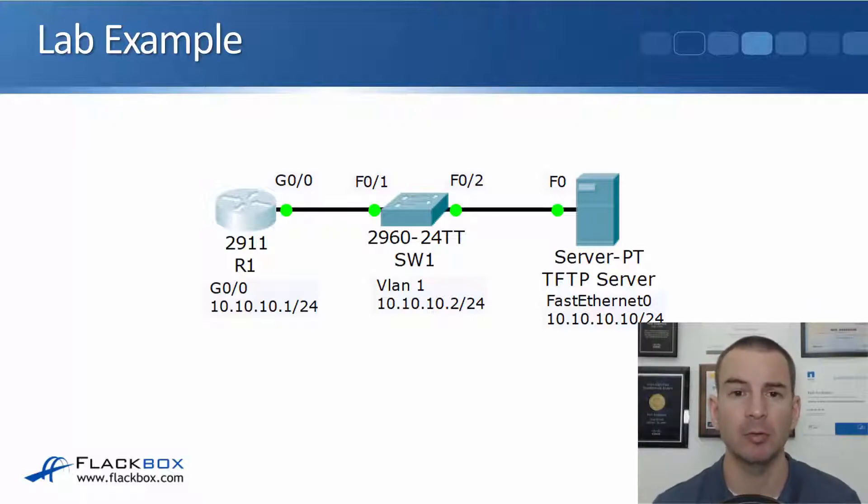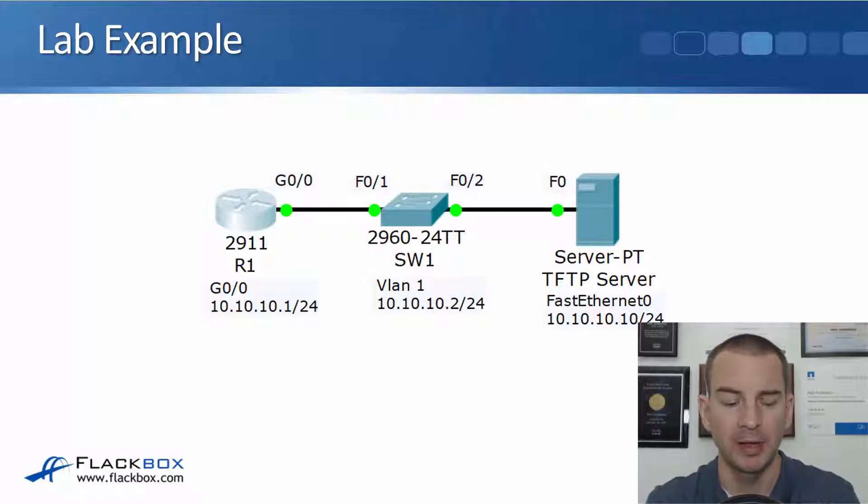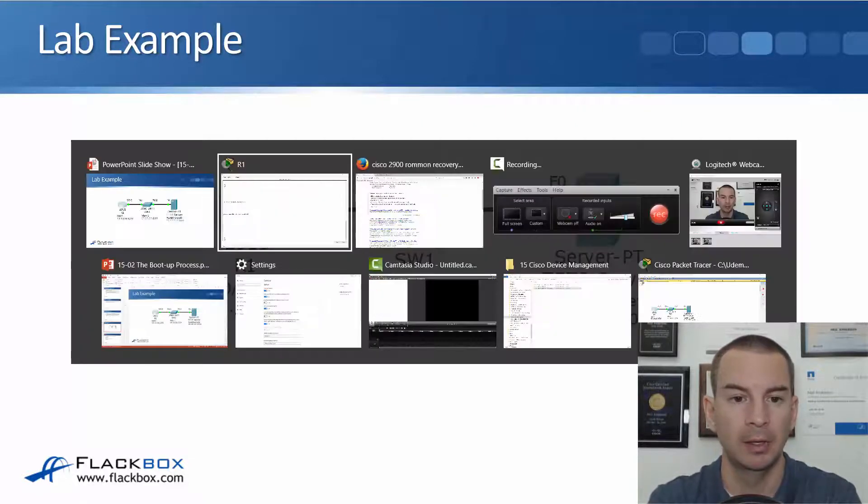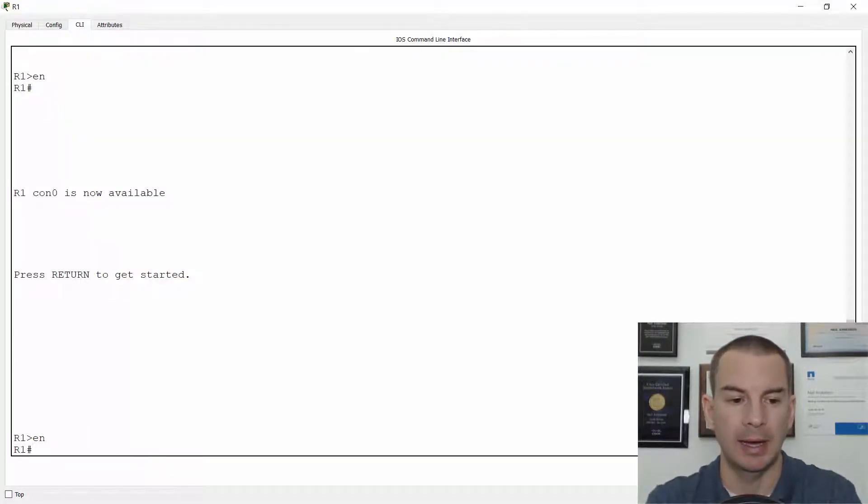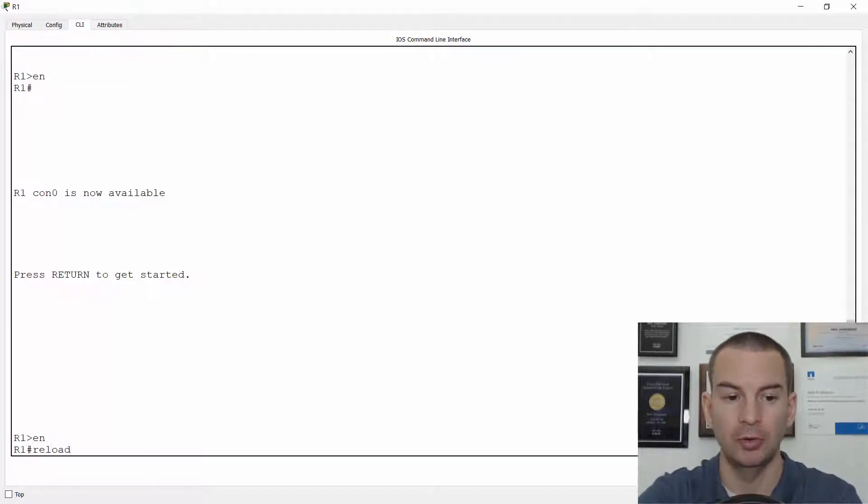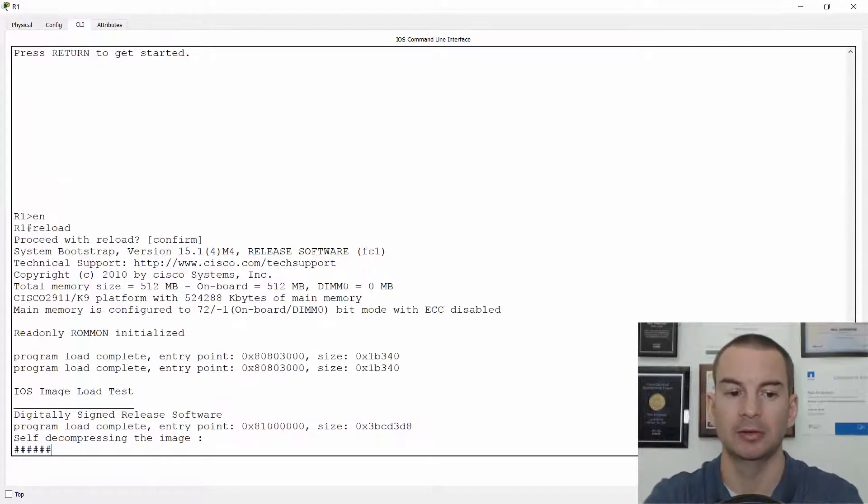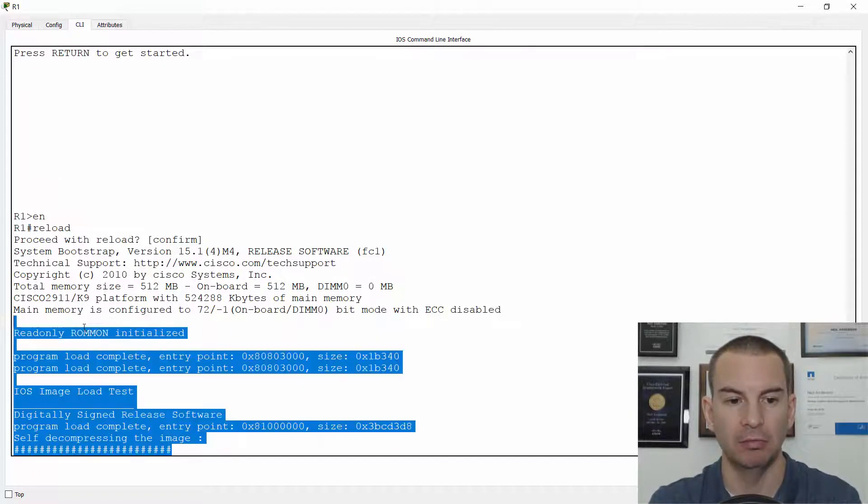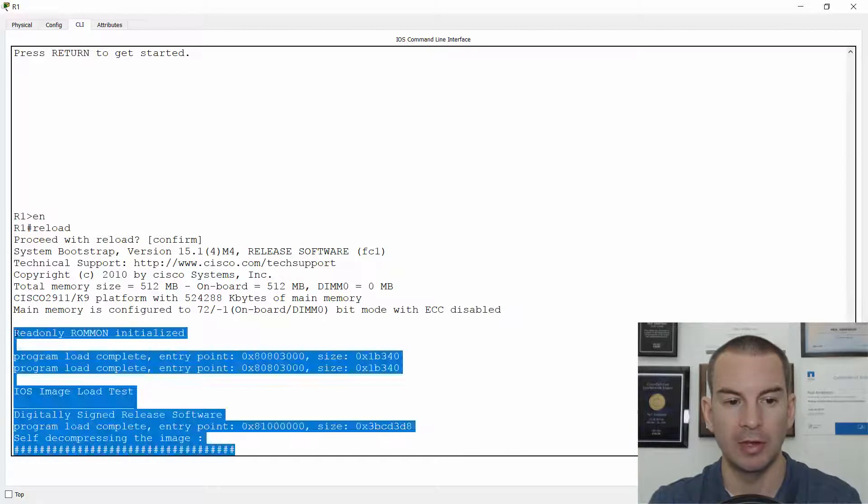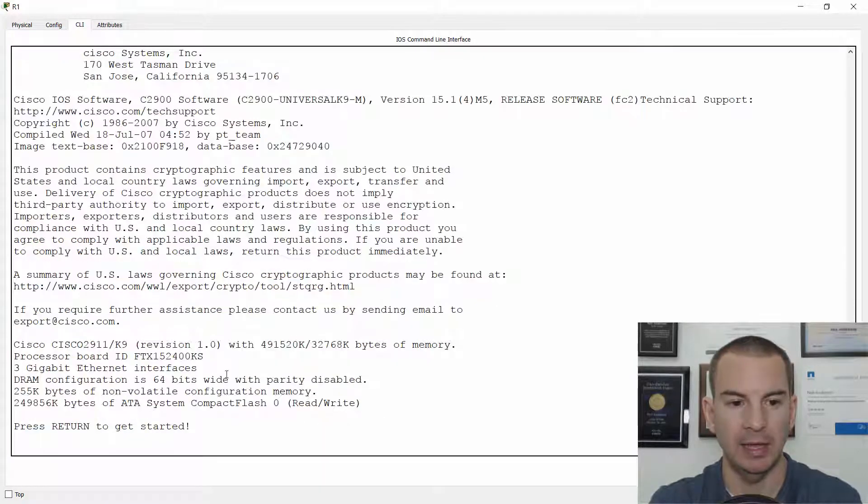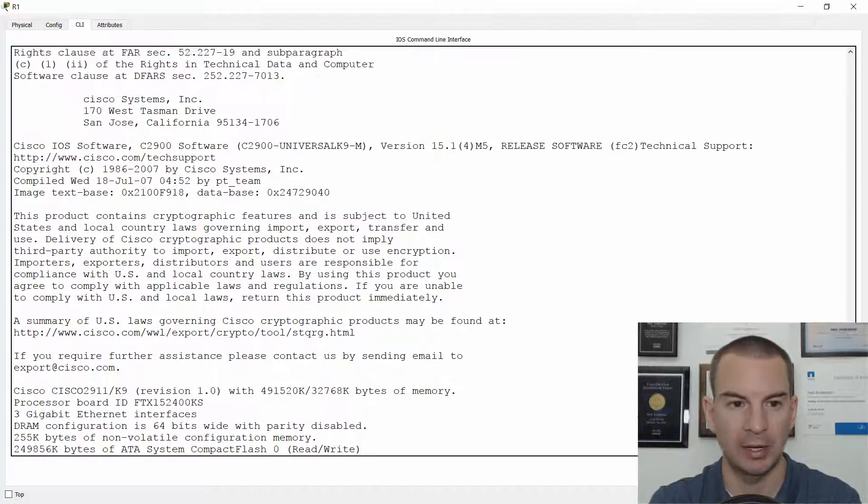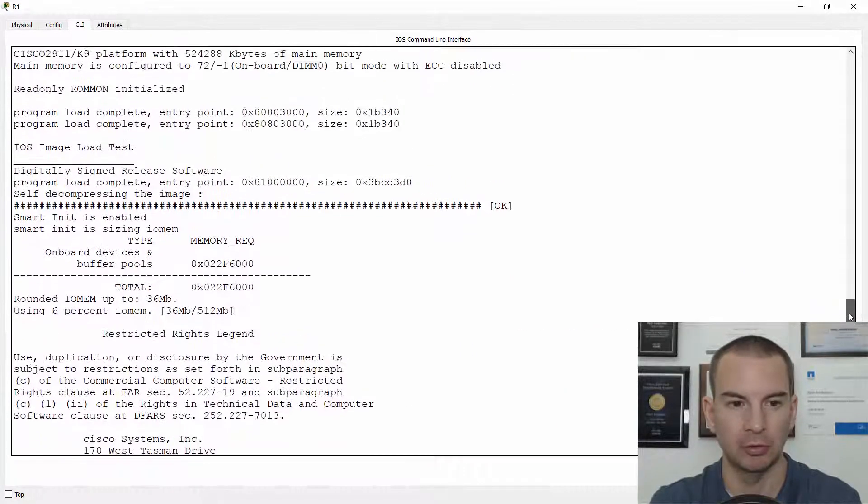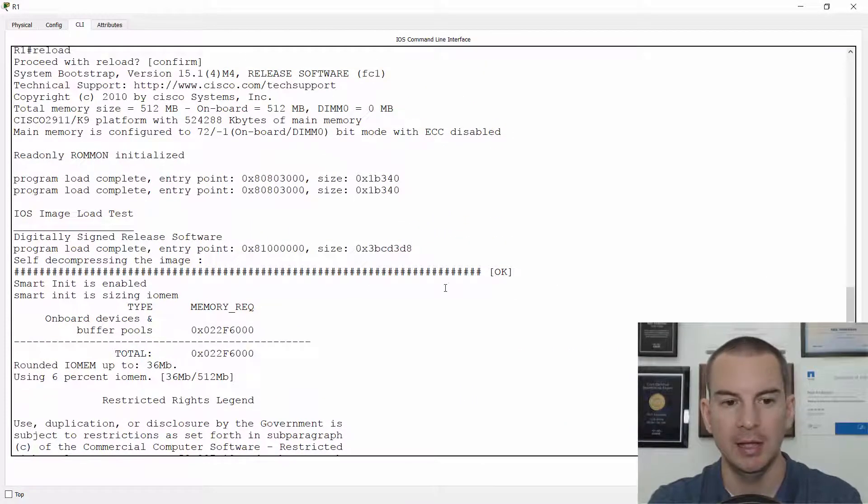Okay, so that's what the lab topology looks like. So let's jump on to R1 and have a look at the boot up process. So I'll do a reload and hit Enter to confirm. And you can see that read-only ROM-ON was initialized first. And then if I just scroll back a bit here now, after ROM-ON,